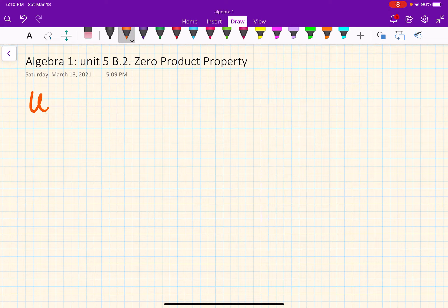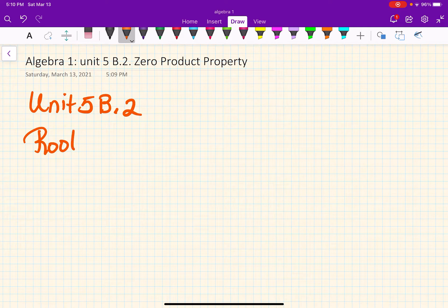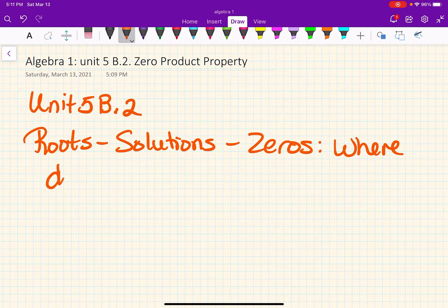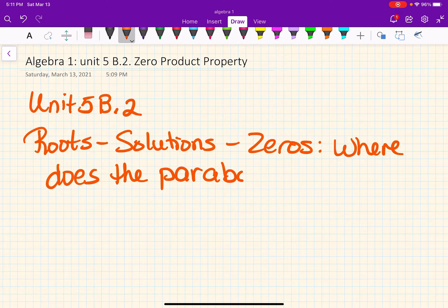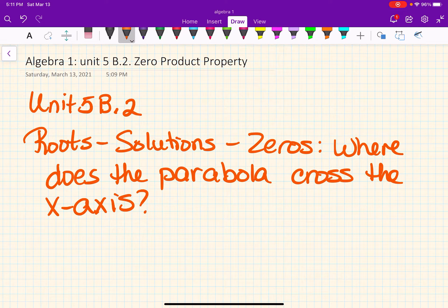We're going to do unit 5b.2. Don't forget what we're doing here — we are looking for roots, solutions, and zeros, which all mean we're answering the question: where does the parabola cross the x-axis? That's the important thing we're looking for today. We're going to look at the zero product property to find that.